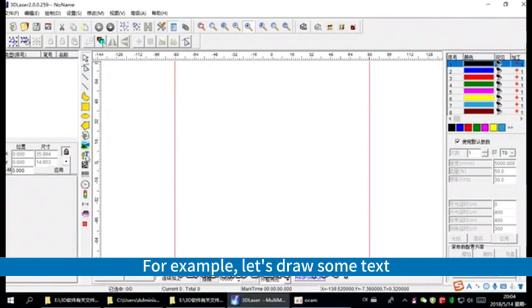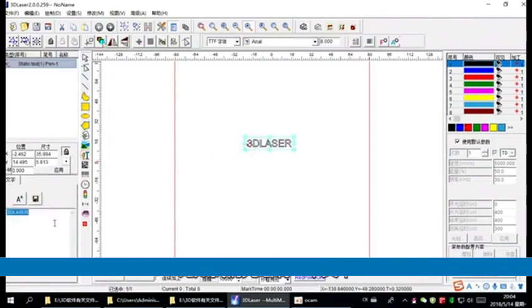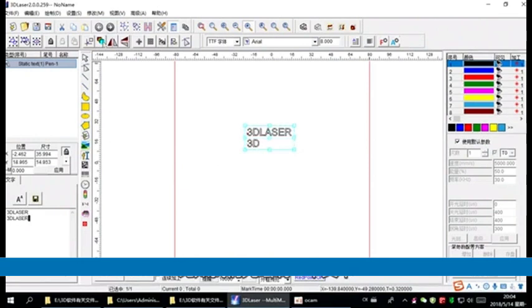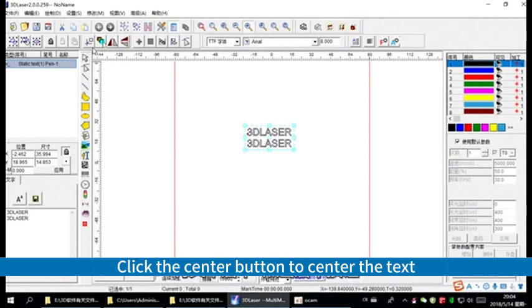For example, let's draw some text. Click the center button to center the text.